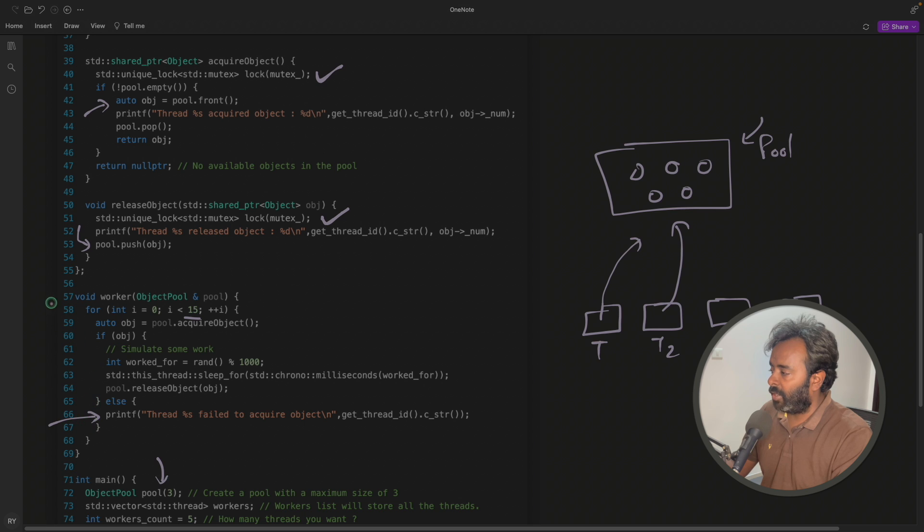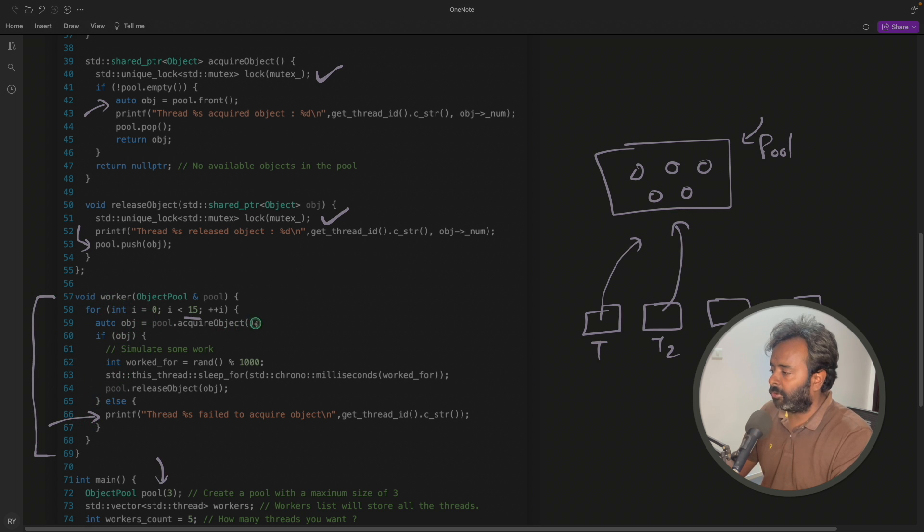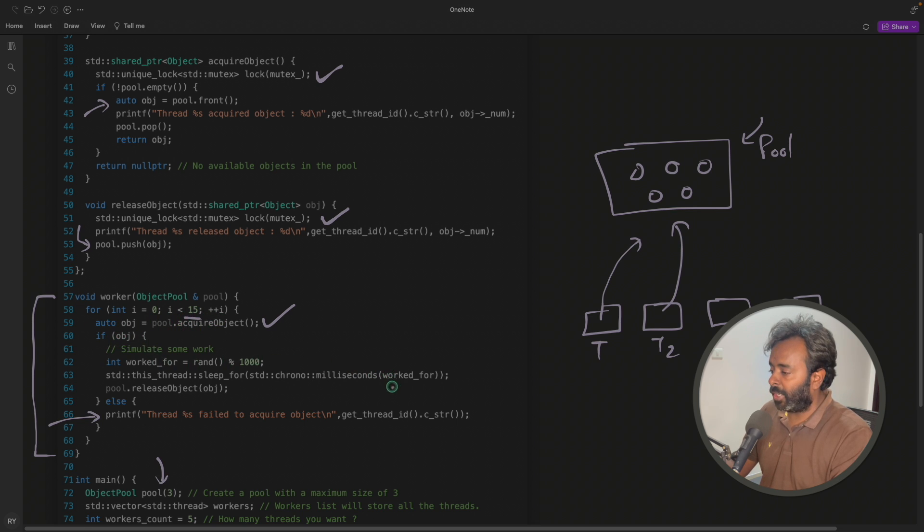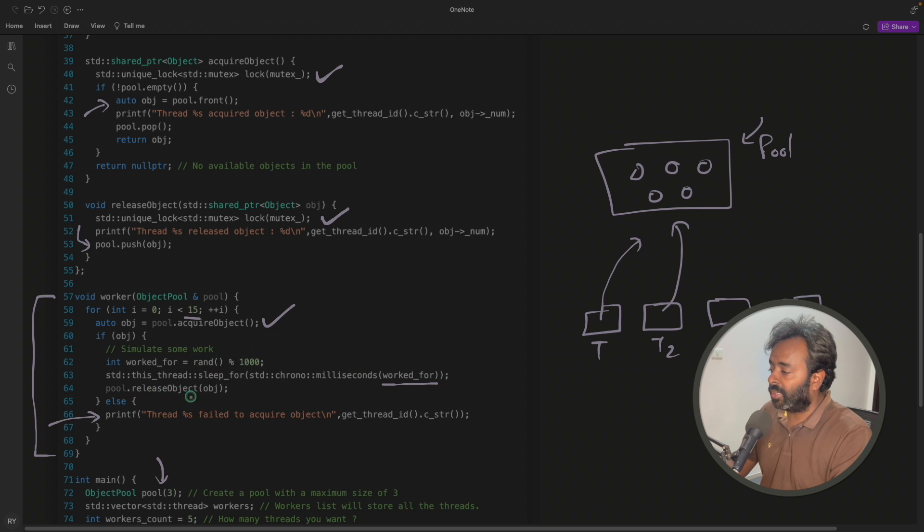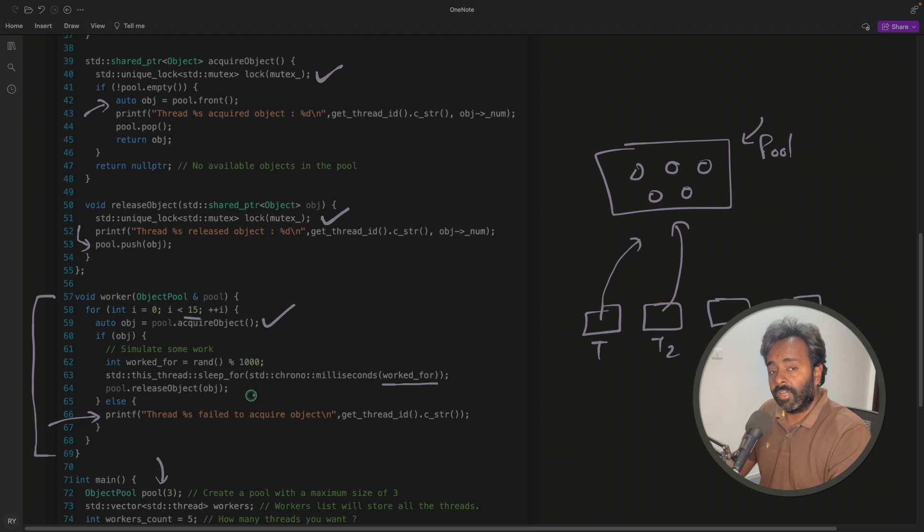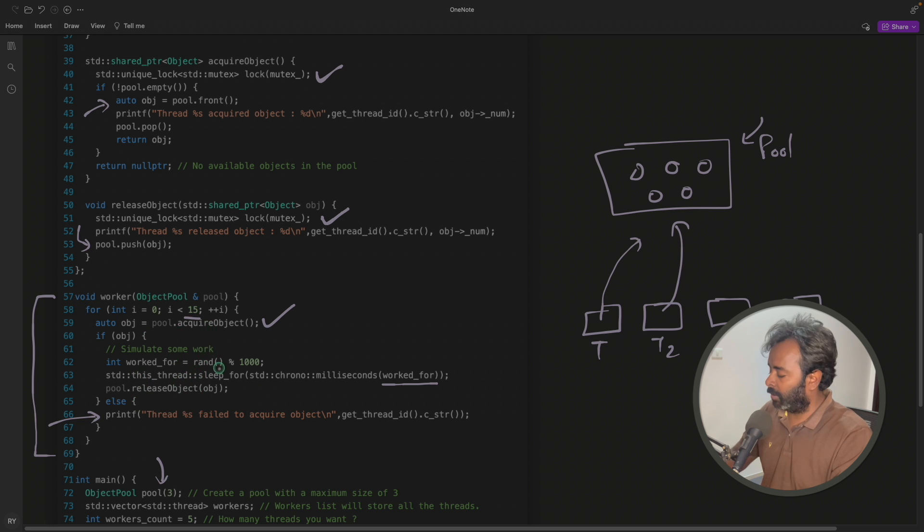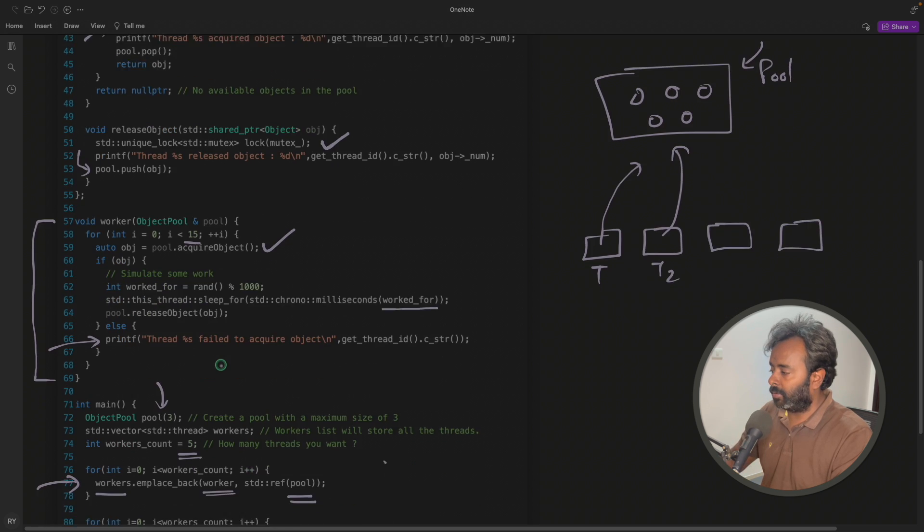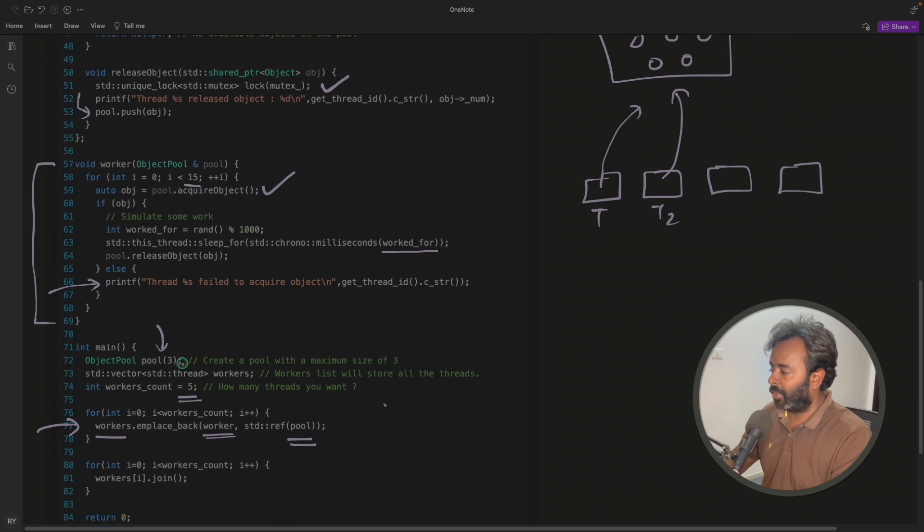This is your thread from here to here. Yeah, so this is thread, it will try to acquire the object, it got the object. Now we are simulating some work is being done. This is kind of a random, and then we'll release the object. And every thread will do this, we'll acquire it and release it. It's very simple. I have already explained you.